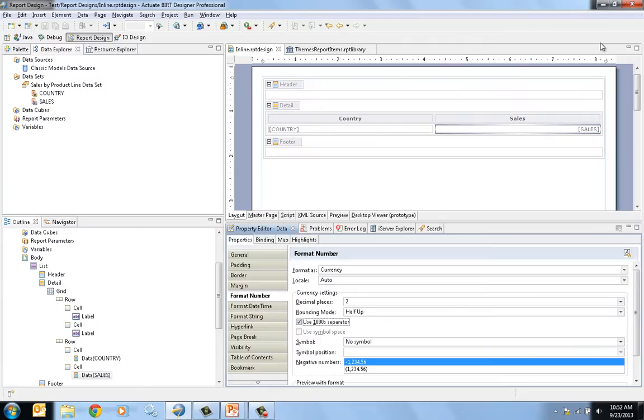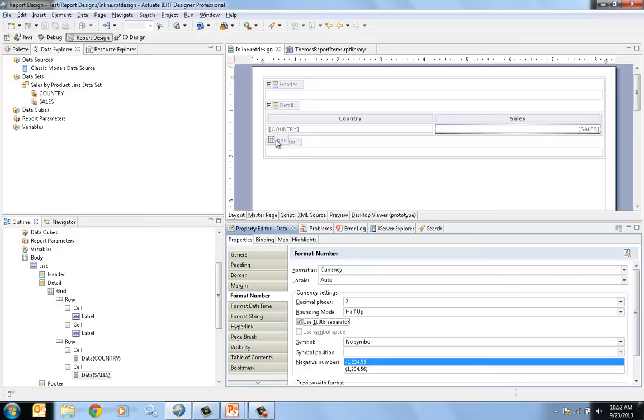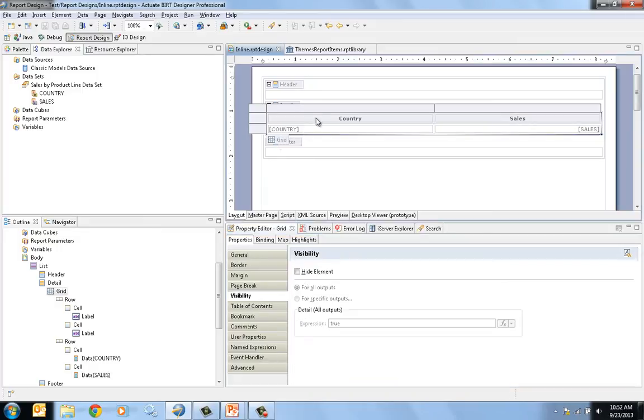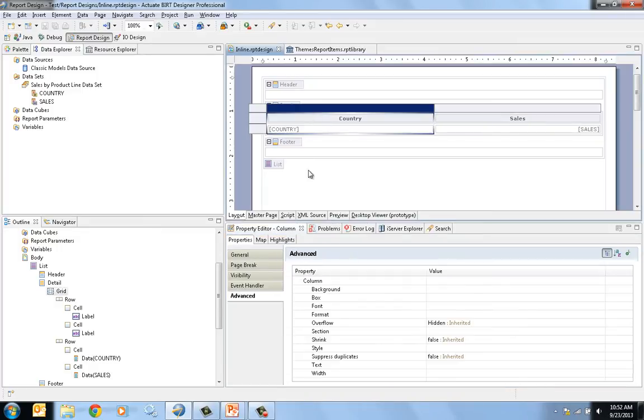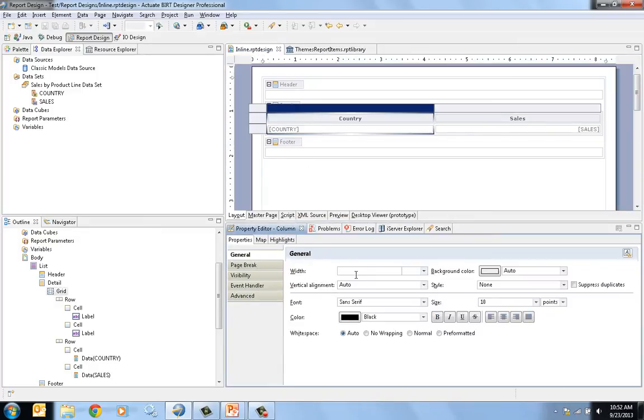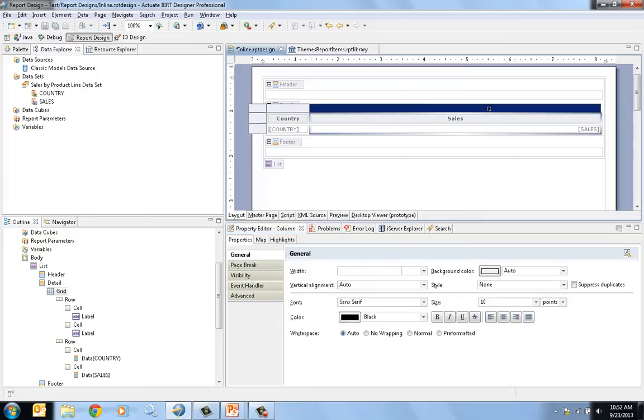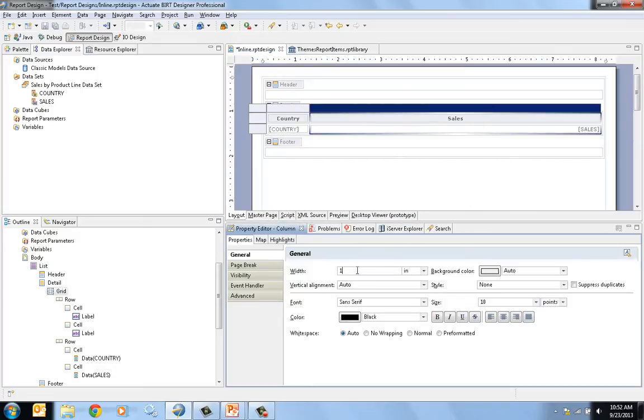So what do we have to change to ensure that the rows will go across instead of down? Well, first I'm actually going to change the size of some of these columns. I'm going to change the width of the column to be one inch and the width of this column to be one inch.